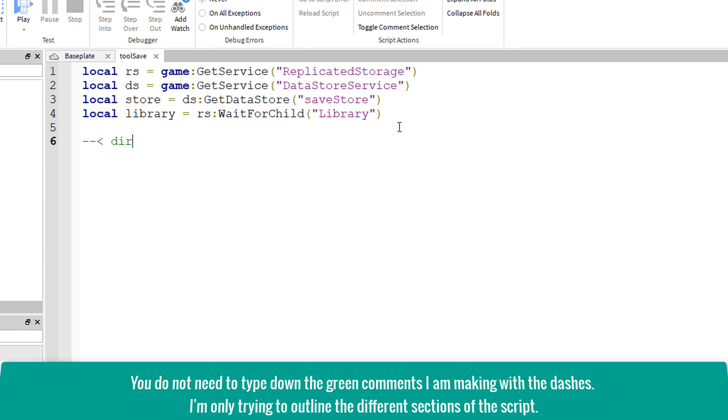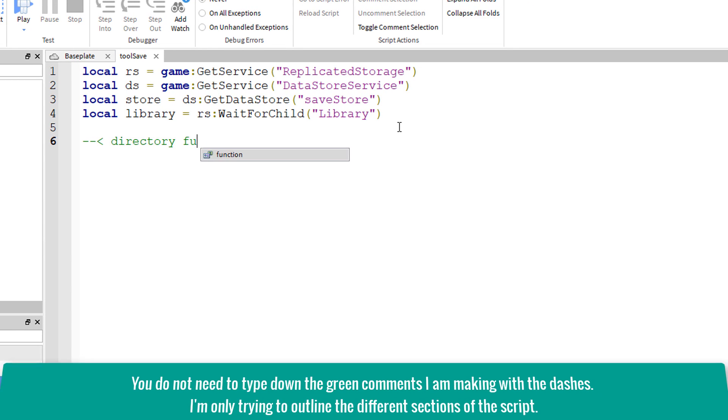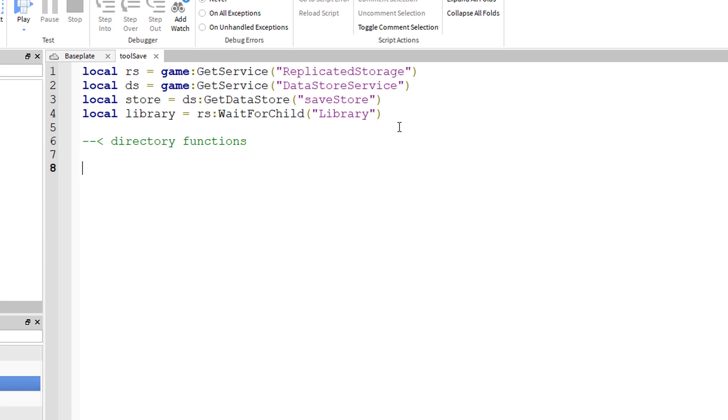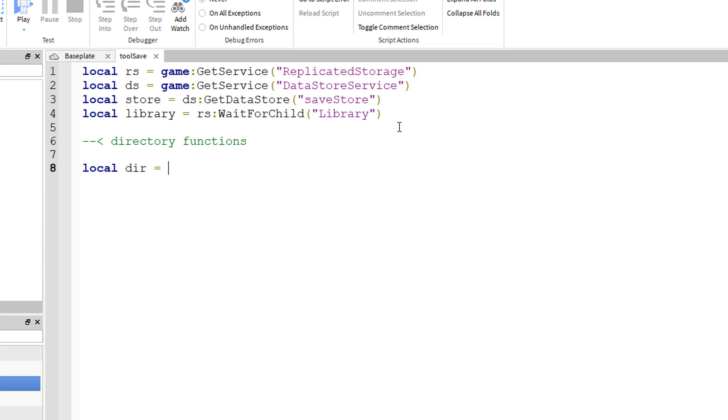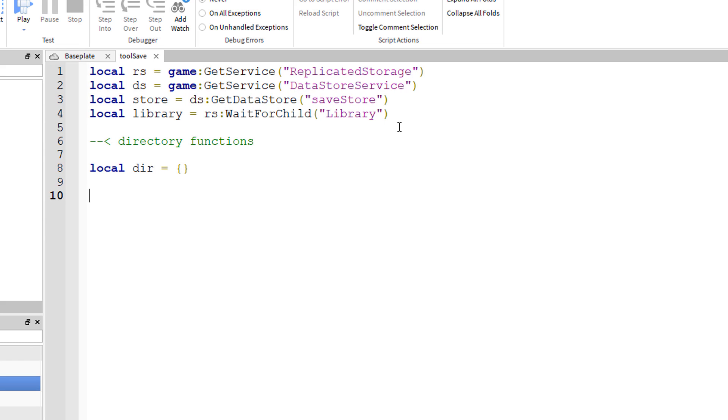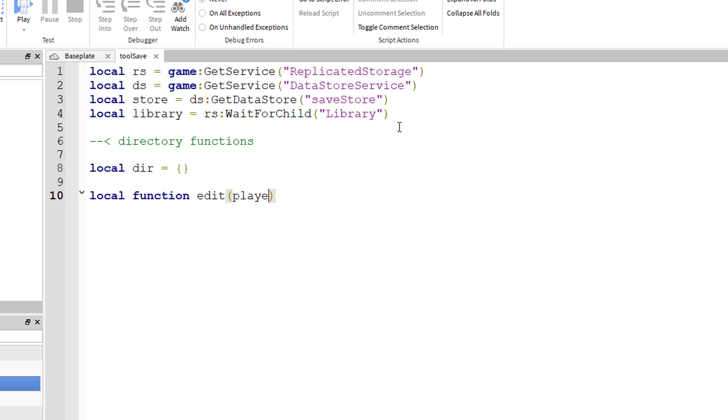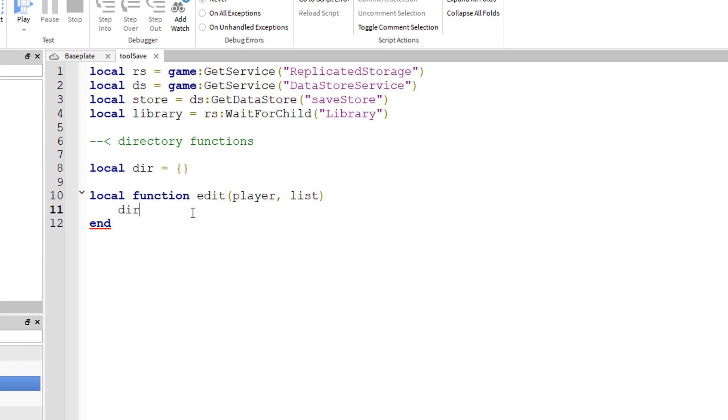Now we're on to our directory functions. I'll explain how these come into play as we go through them. So local dir equals curly braces, and those curly braces just mean that we're going to make an array, but more specifically it'll be a dictionary. Now for our function, local function edit player comma list. Player and list are the two parameters that will require, and for this function we're going to have dir braces player dot name inside the braces and set it equal to list.